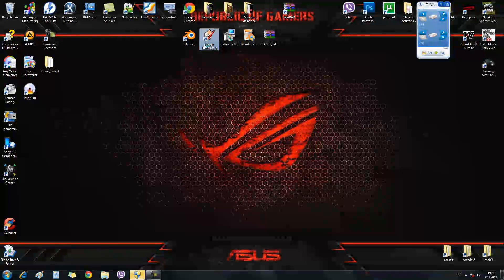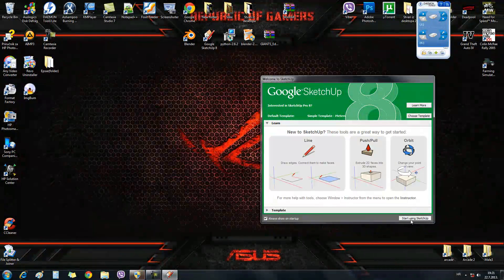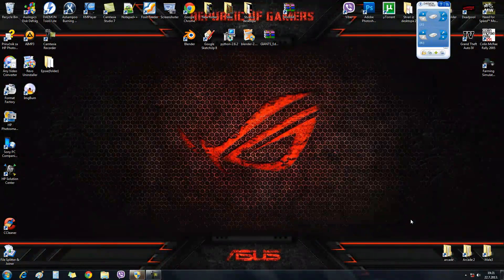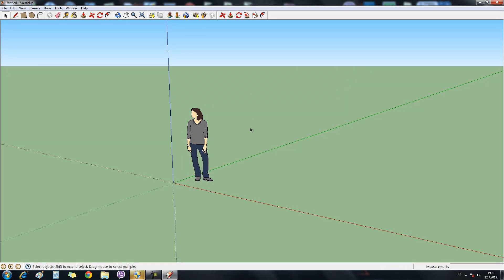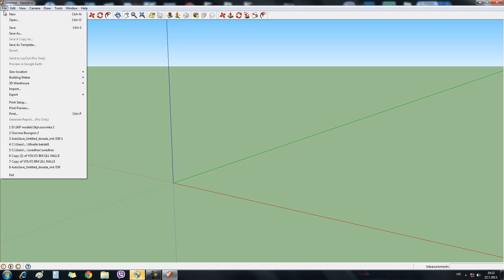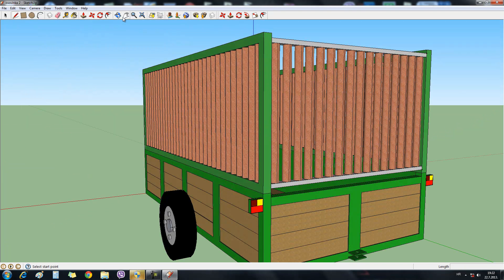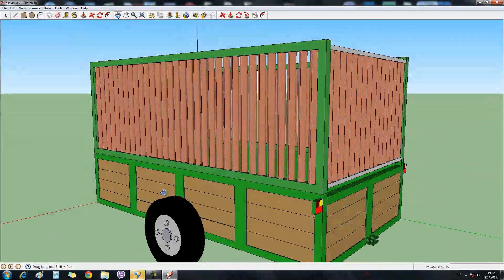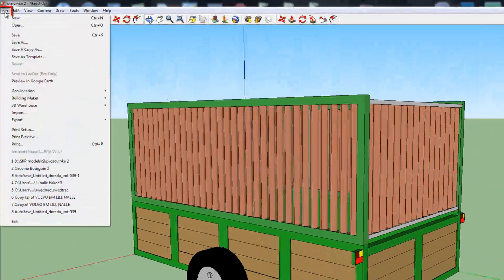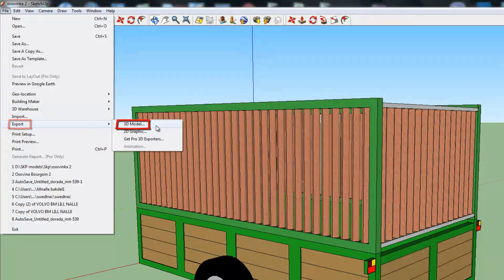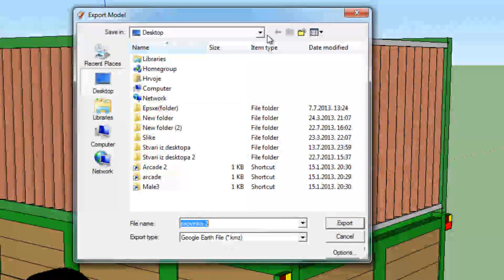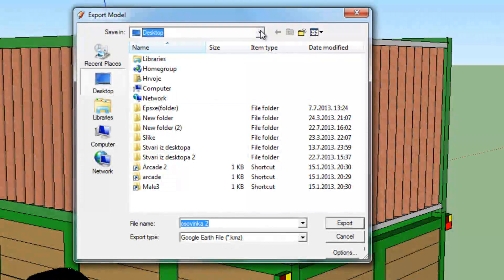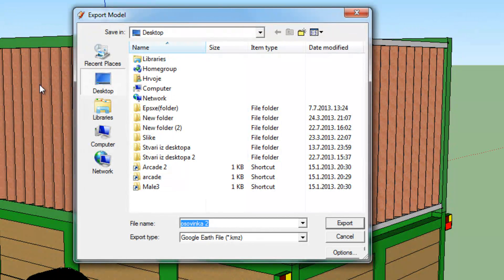Now we're going to open the Google SketchUp program. We'll remove the person in the front. Then you'll create the model. I will use the model that I have created earlier. There it is. Then go to File, Export, 3D Model. And choose your destination. I will leave it in Desktop. I will put the file name as Test.